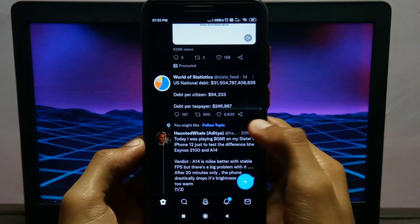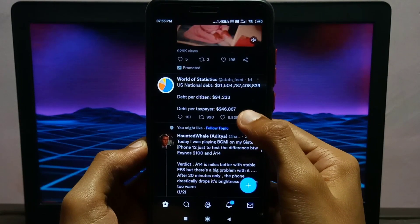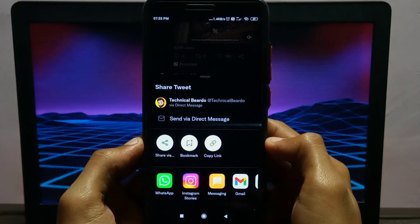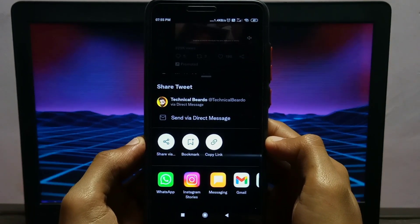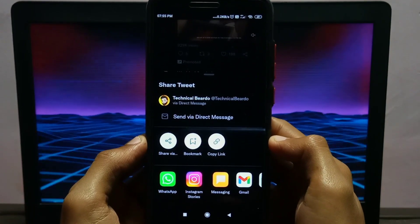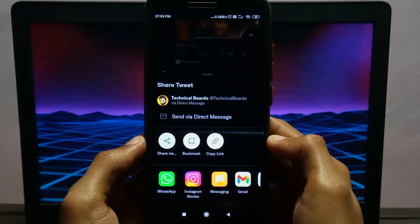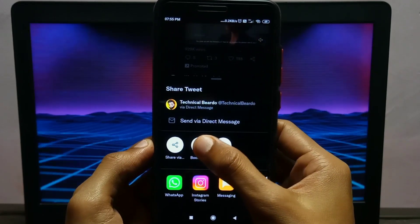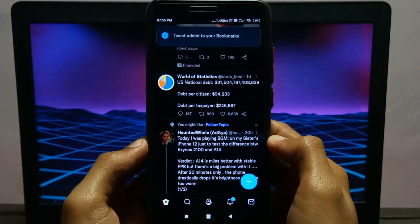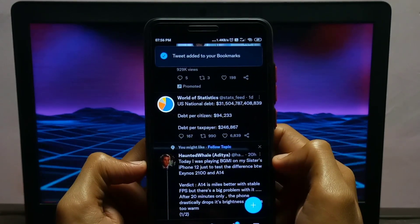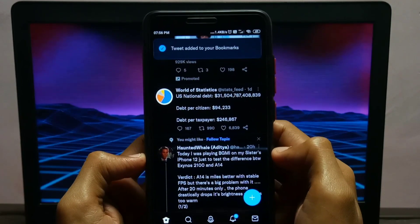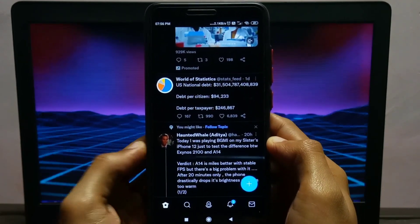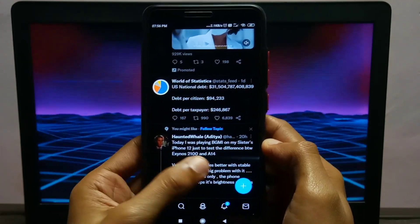To save a particular tweet, click on the share option below the tweet and here you'll find one option that says bookmark. Just click on that bookmark option and it will prompt you that the tweet has been added to your bookmark. By doing this, you have saved the tweet successfully.